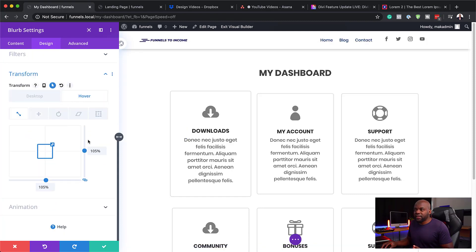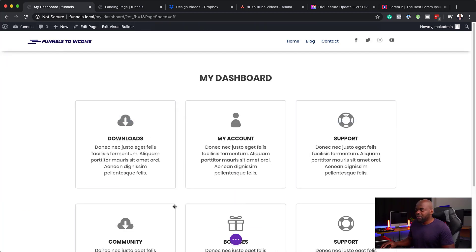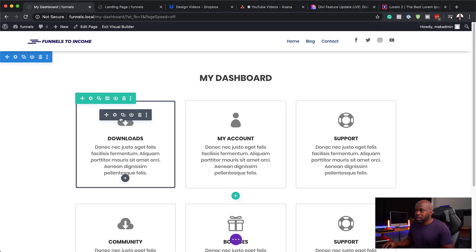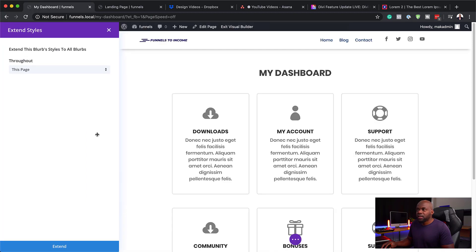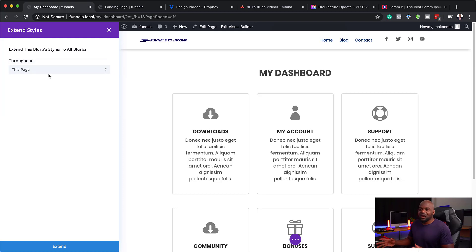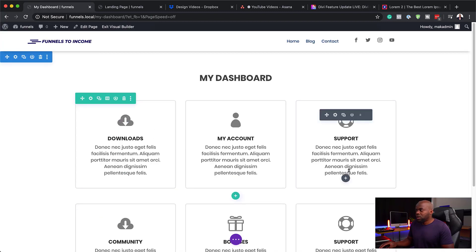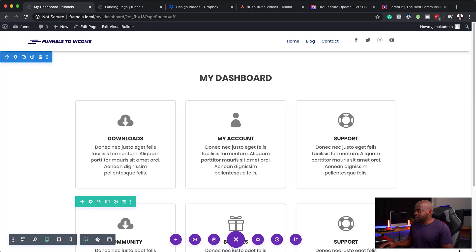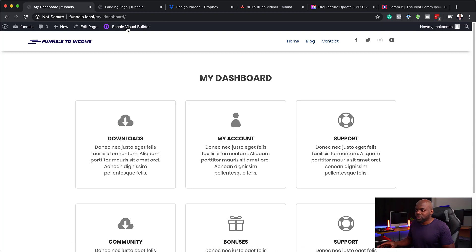Now that I've added this hover feature, the next stage is to extend this to all the other items, because the hover is only happening on this one. I'm going to right-click here and say Extend Blurb Styles, and then extend to this page. Our styles are now across the whole page. Let's exit the visual builder and see if this is going to work — if we hover, this should zoom. Yep, so there we go. The hover is working now.